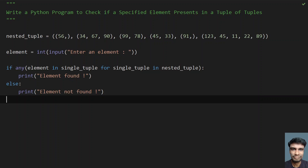This is the complete program to check if a specified element is present in a tuple of tuples, that is a nested tuple. I'll give both methods in the description. That's it for this video — hope you liked it, thank you for watching, bye.